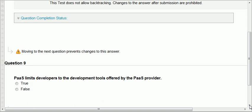Question nine: PaaS limits developers to the development tools offered by the PaaS provider. Platform as a service provides you with specific development tools — not every single tool, only some that the PaaS provider offers. So of course it limits you to the development tools that are offered. That's true.